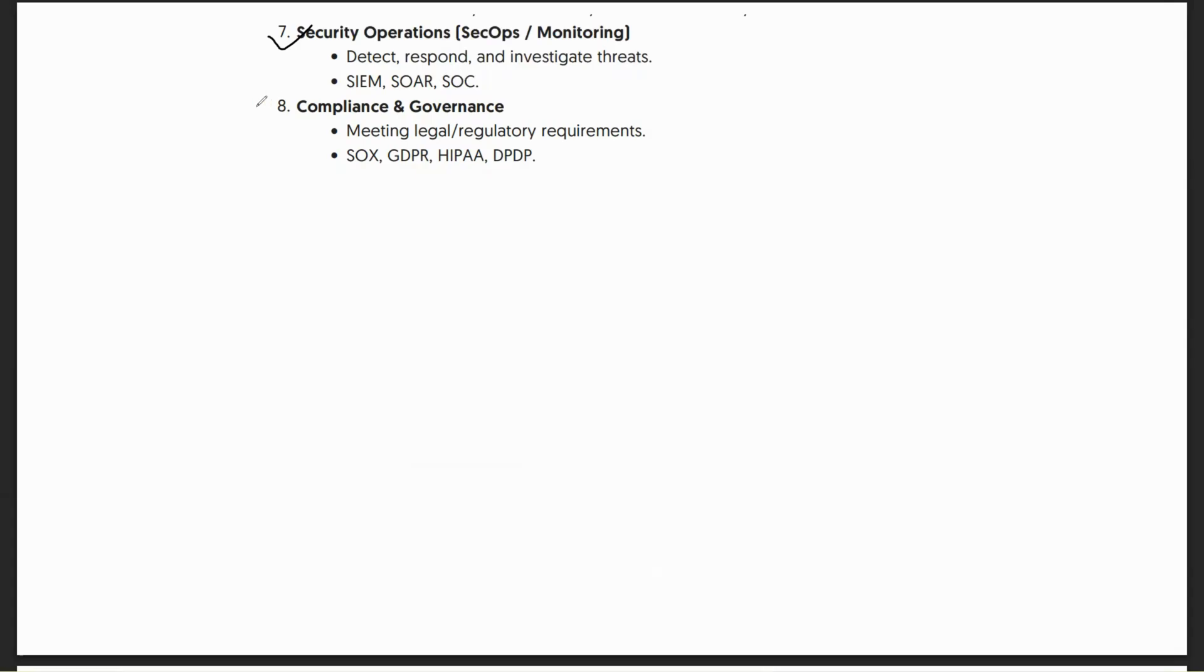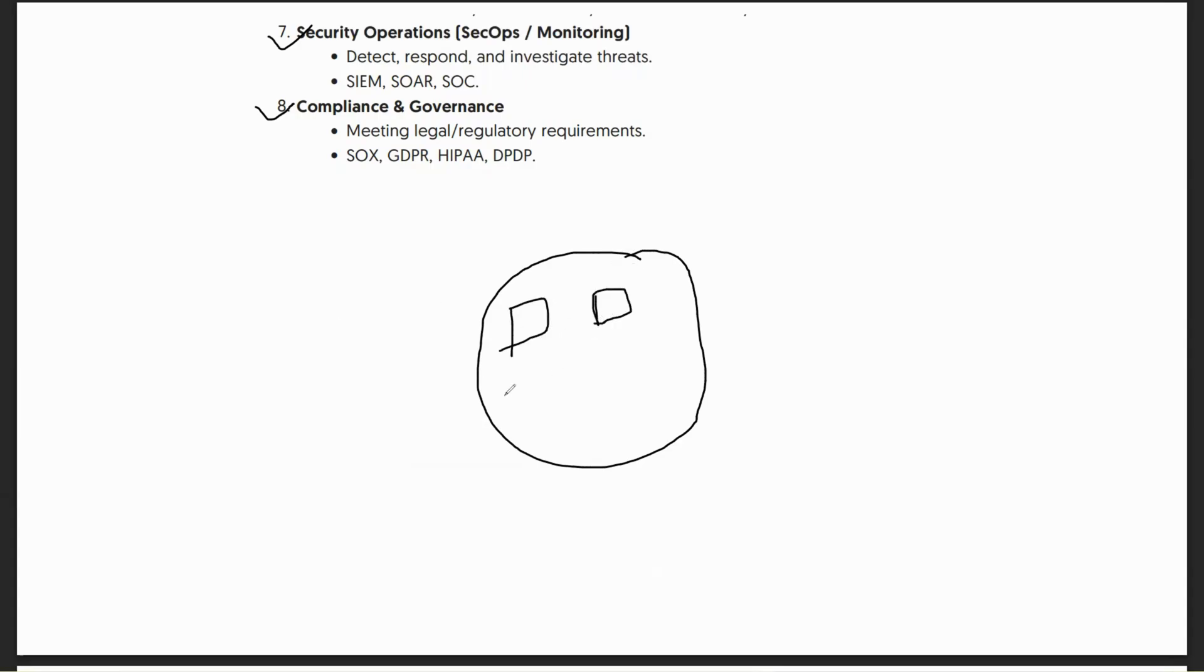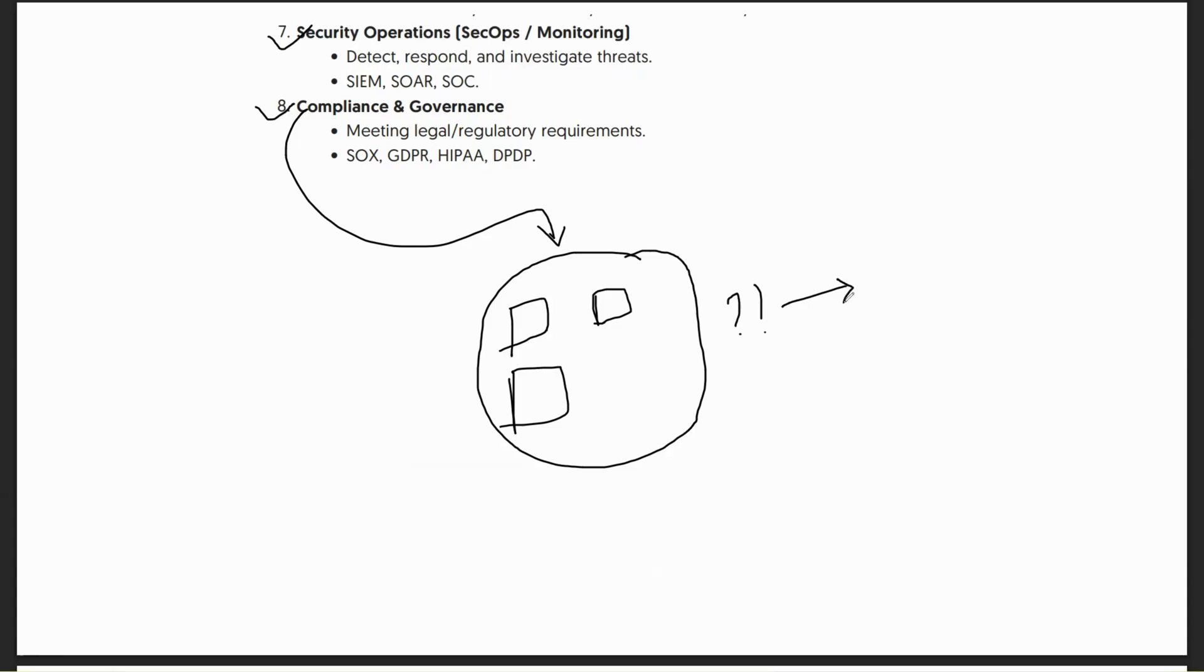The last one is compliance and governance. Eventually whenever an organization is formed, there's data lying around you're trying to protect. But at the same time, for a business to function properly, compliance plays a major role. If you're not compliant, if regulatory requirements are not met, you will not be able to take the business forward, even though you have the best security, the best IAM system, the best way of detecting and monitoring threats.